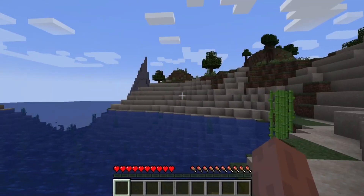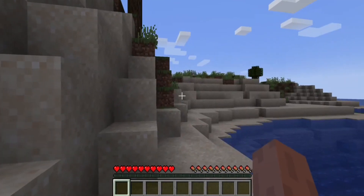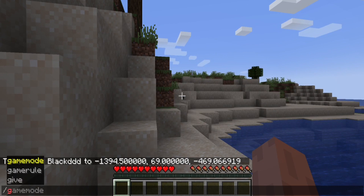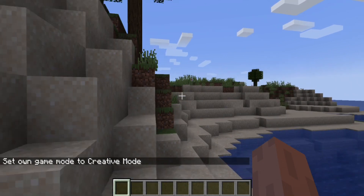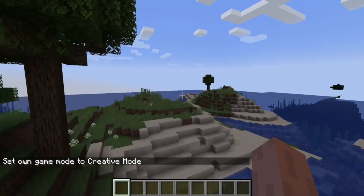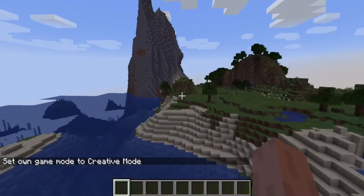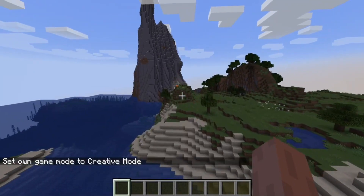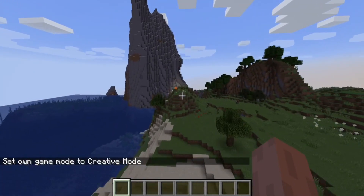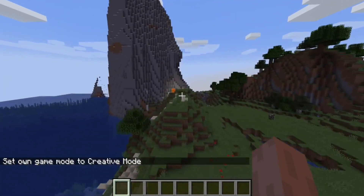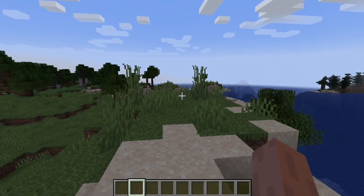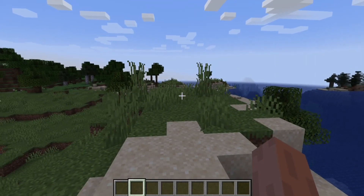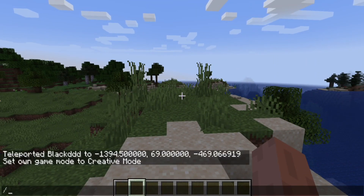After that you will be teleported there. Switch to creative mode — yes, we are near that location. Now all you want to do is copy your seed.